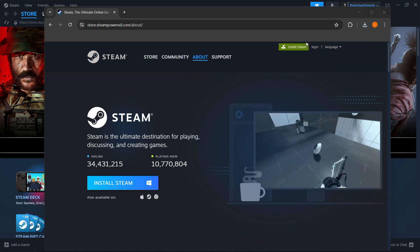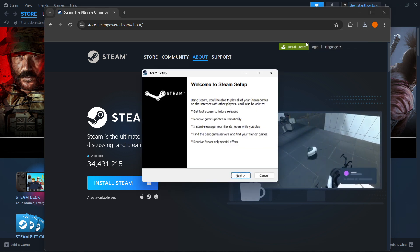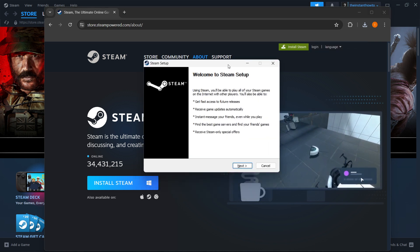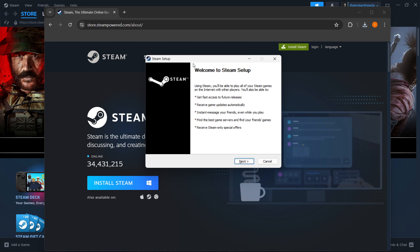Put in your admin password on your PC in case it asks you to, and now we are greeted with the Steam setup.